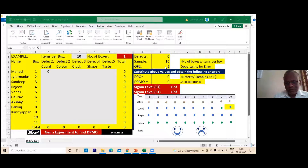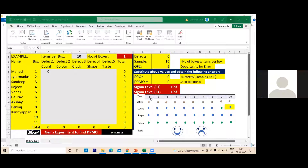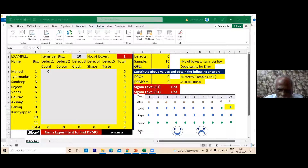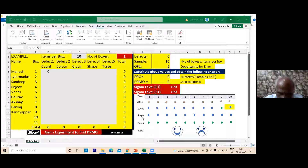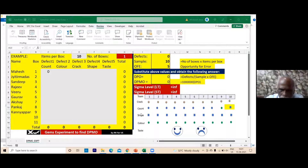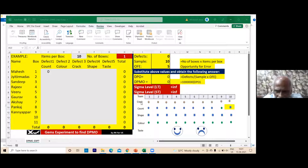Yes sir, tell me how you got it. Count, crack, color, shape, and taste — these are the five defect categories, therefore there are five opportunities for finding an error.